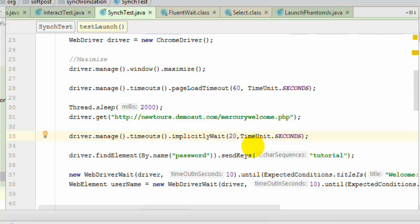So that is where explicit wait conditions come into picture. Like you can specify for specific element, like okay this element is gonna take a lot of time. So in that case you can use explicit wait conditions.